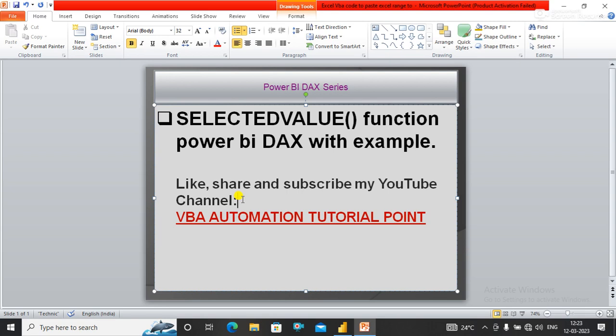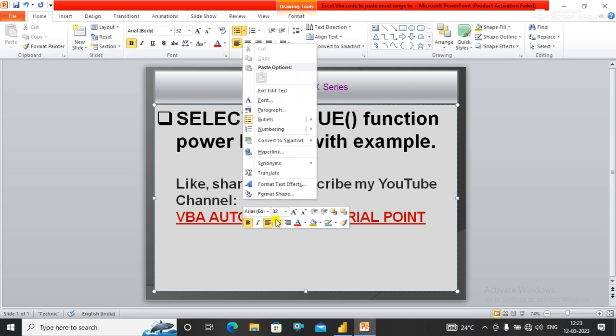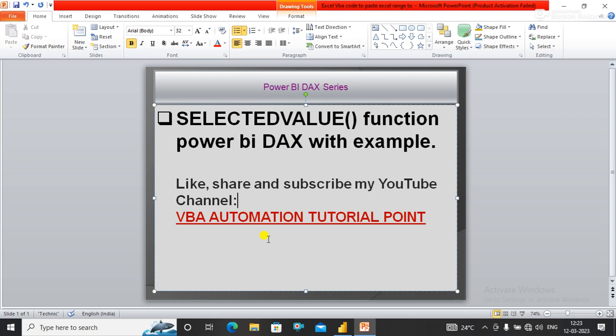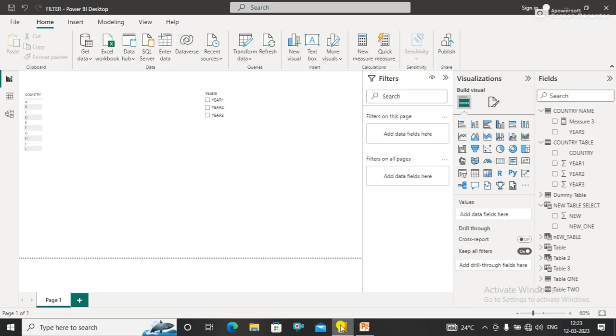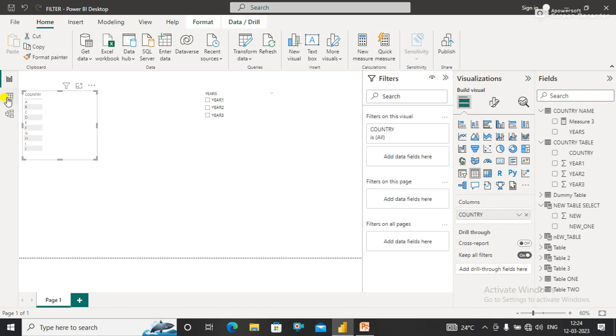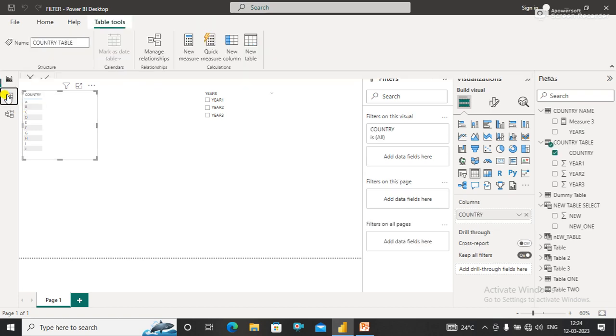The SELECTEDVALUE function returns the value when there is only one value in the specified column. Let's understand this with an example. Suppose we have two tables.